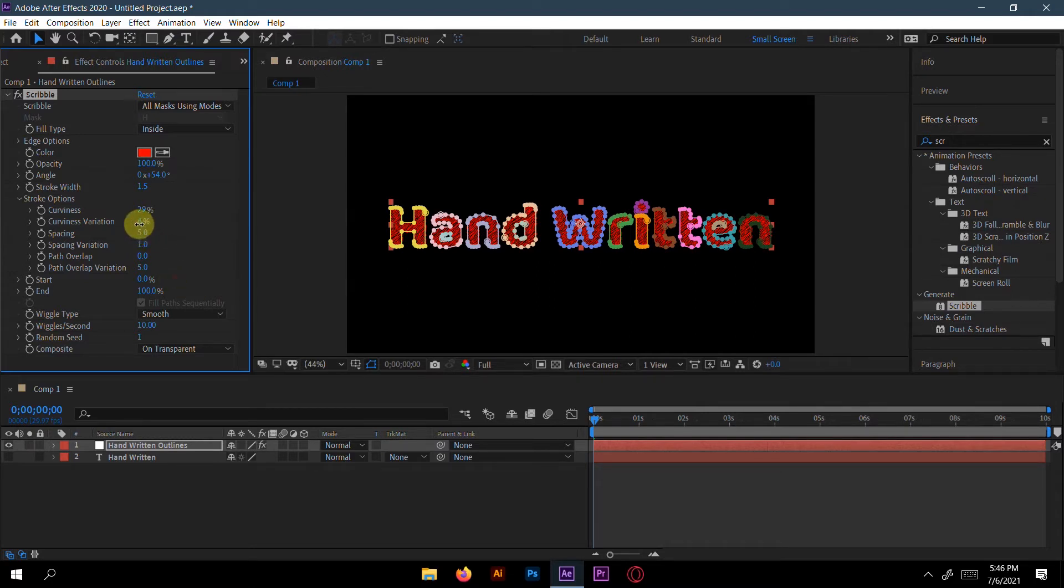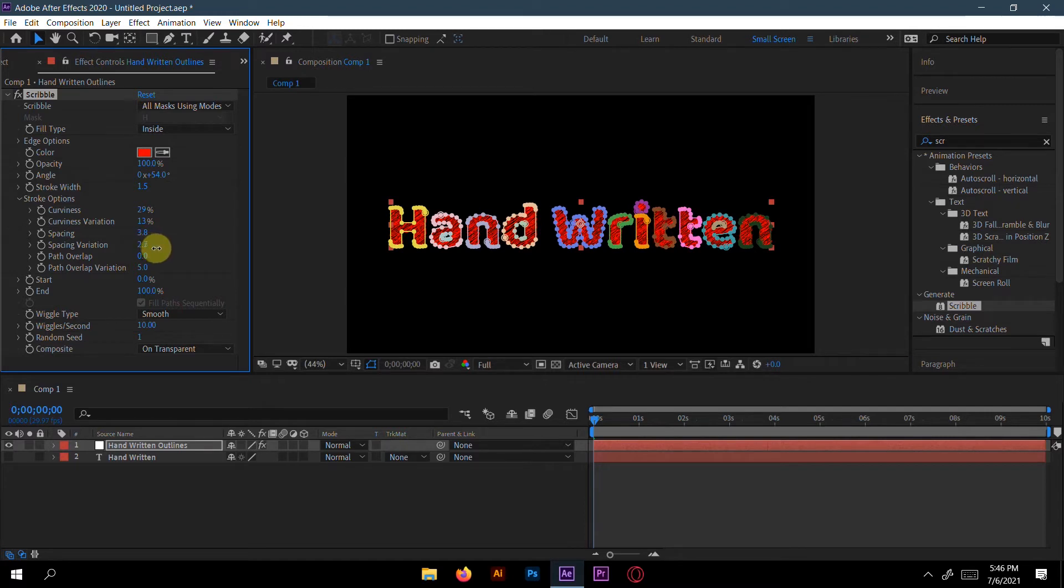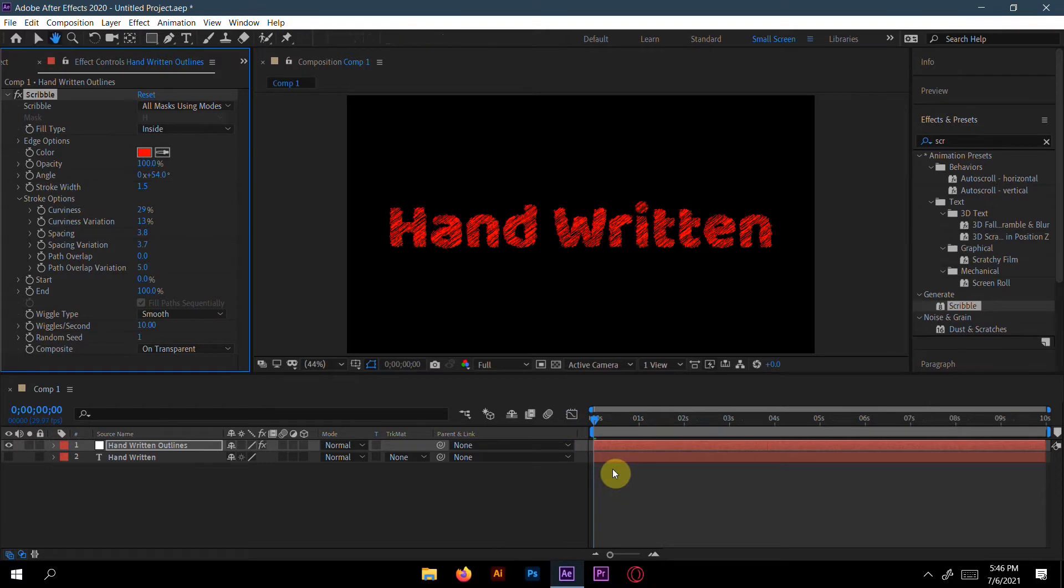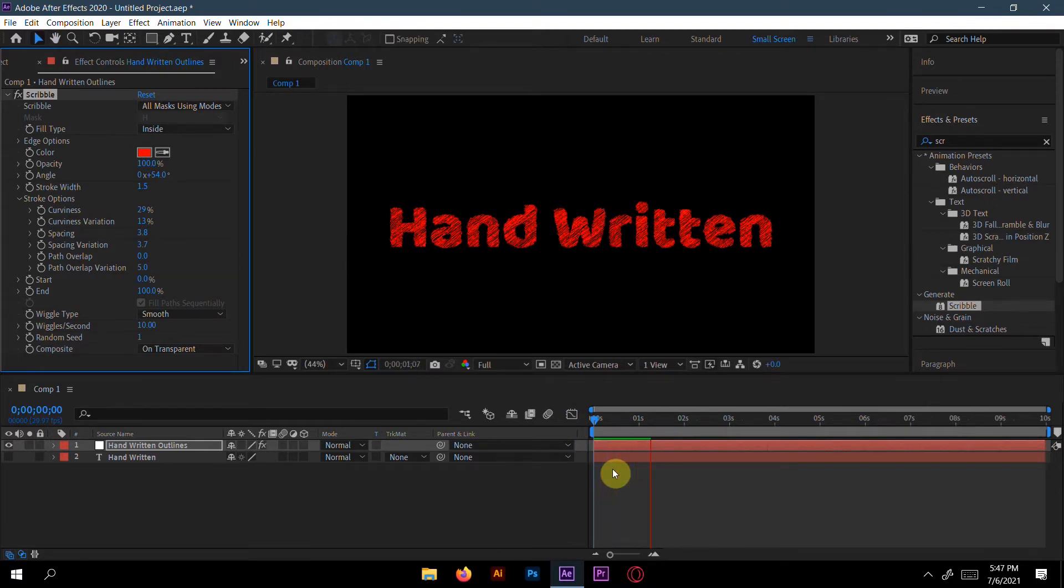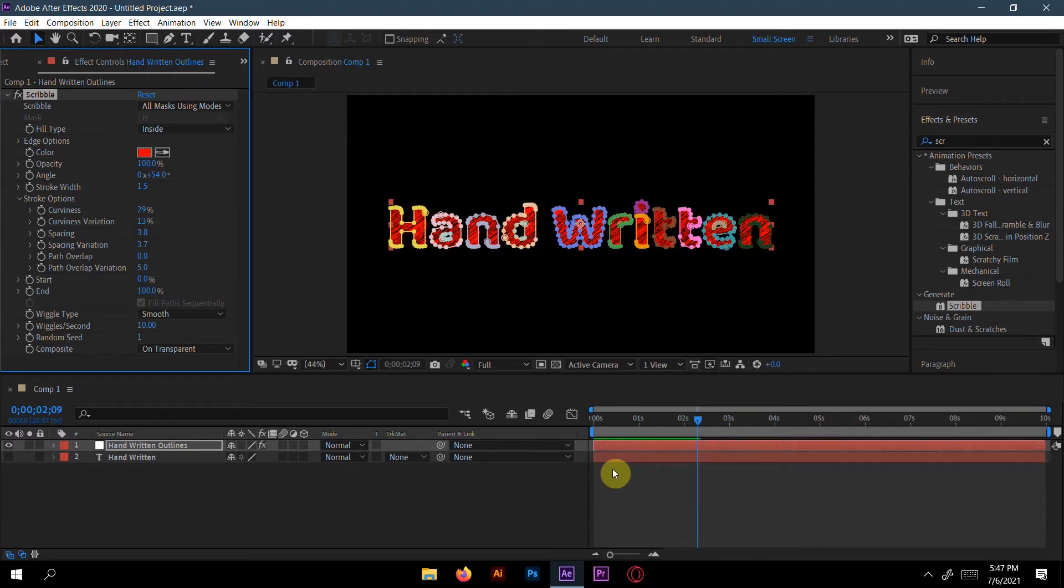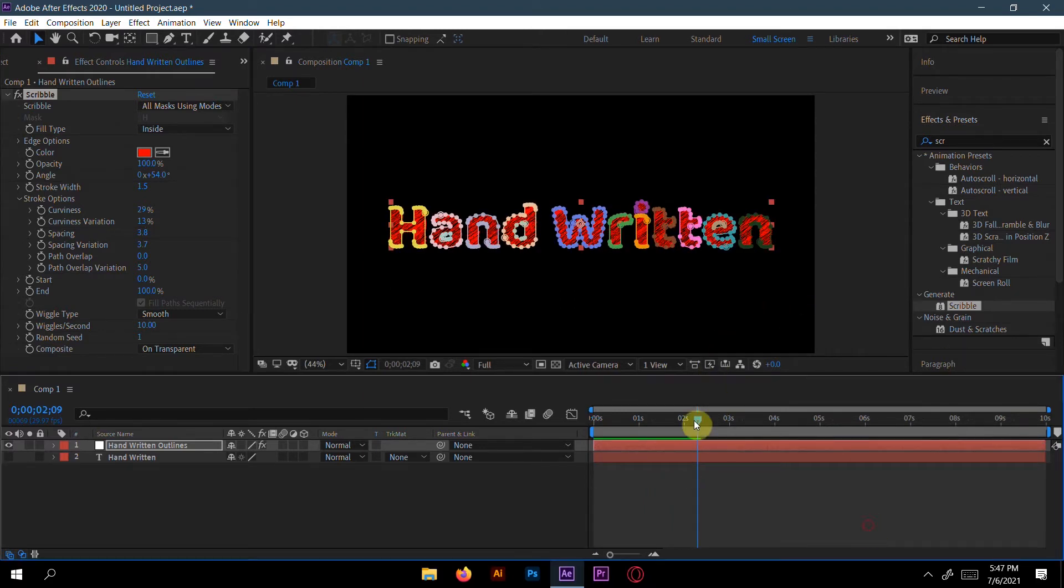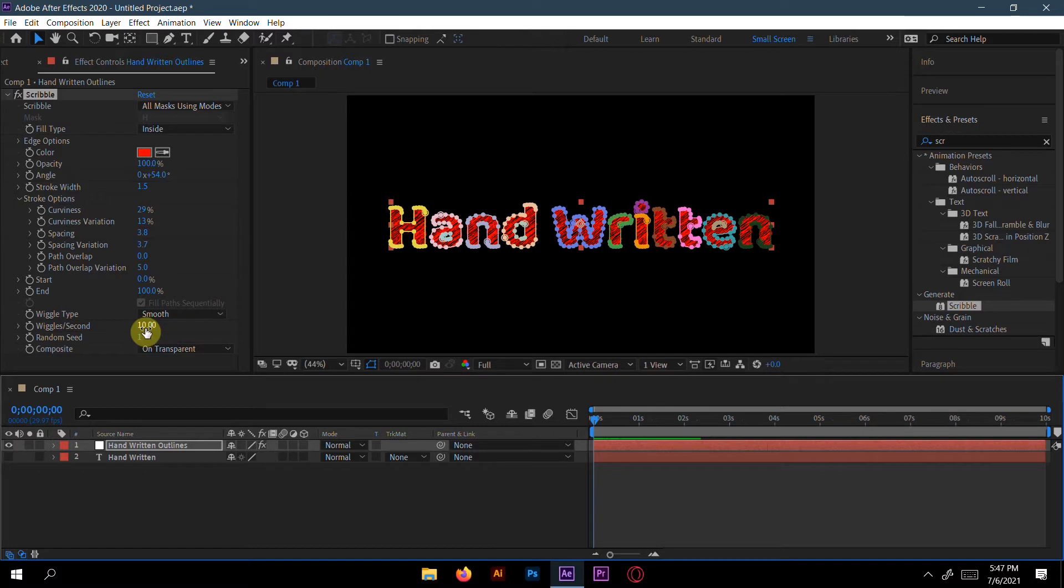Like 9% spacing, 3.8 space variations. Let's see how it's looking. Okay, now it looks a little bit more awesome and it's a bit more natural here. Here is a wiggle, it's a wiggle per second here.